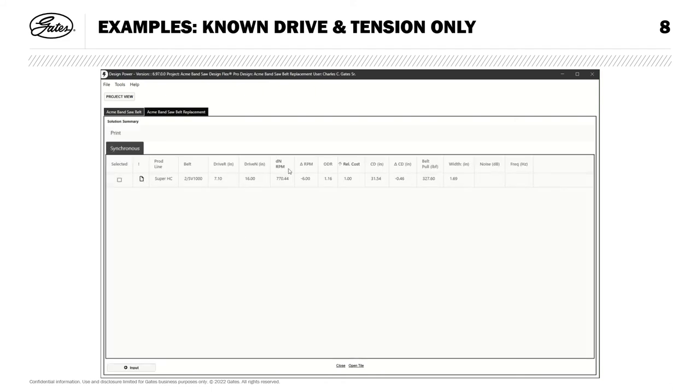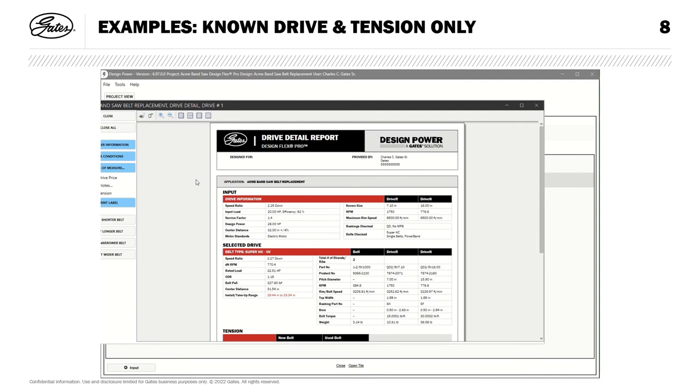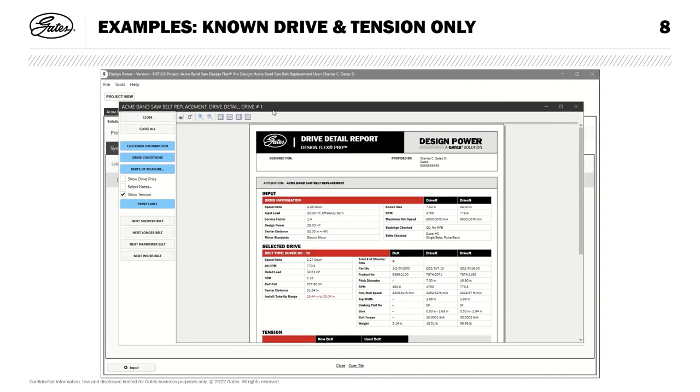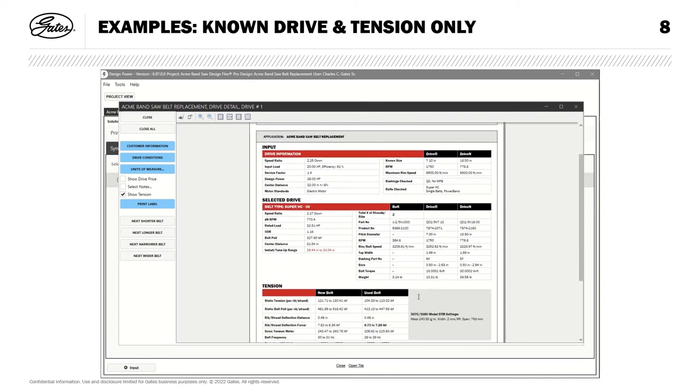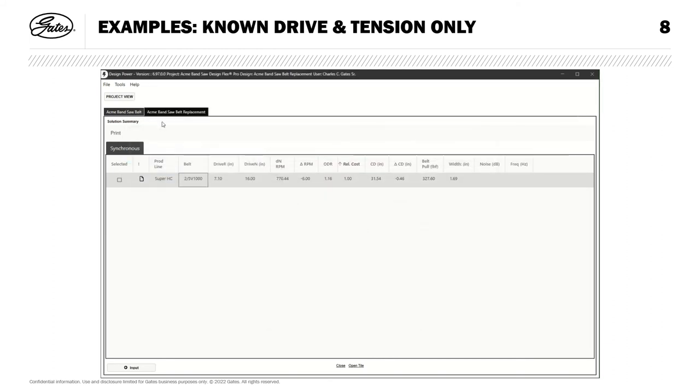And shown here is a drive meeting my requirements. I do have one warning, but it's just regarding installation, and the customer's been working successfully with this drive in the past, so I'm not too worried about that. I'll go ahead and double click that design, and I'll bring up this report containing all of the information the customer might need, including product number, as well as tensioning information. Close that report, and I would like to demonstrate one other feature within DesignFlex Pro.